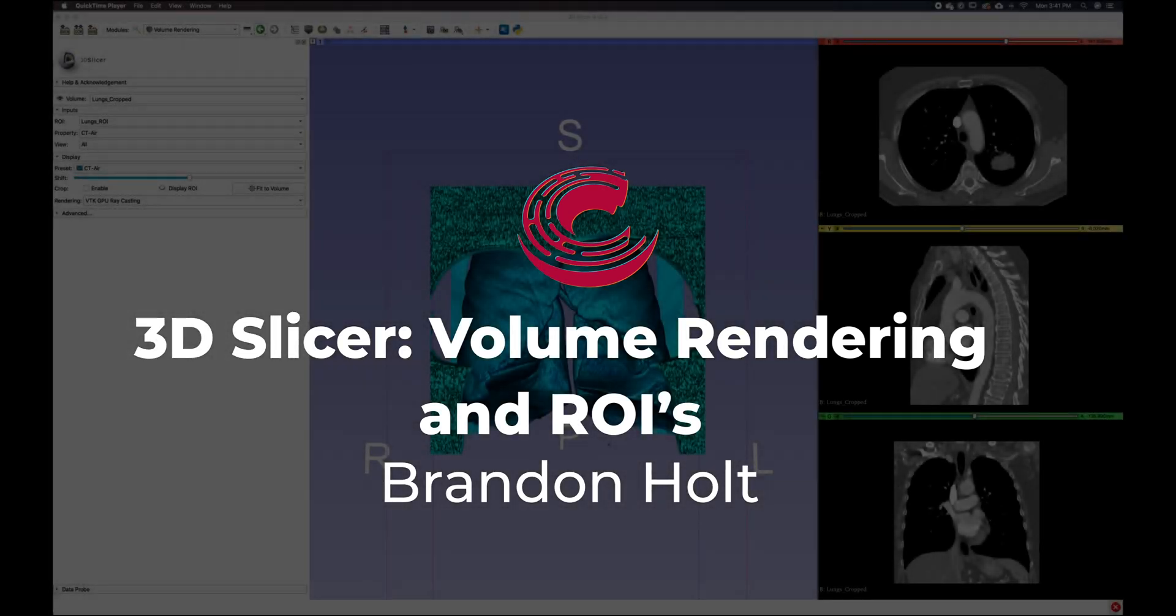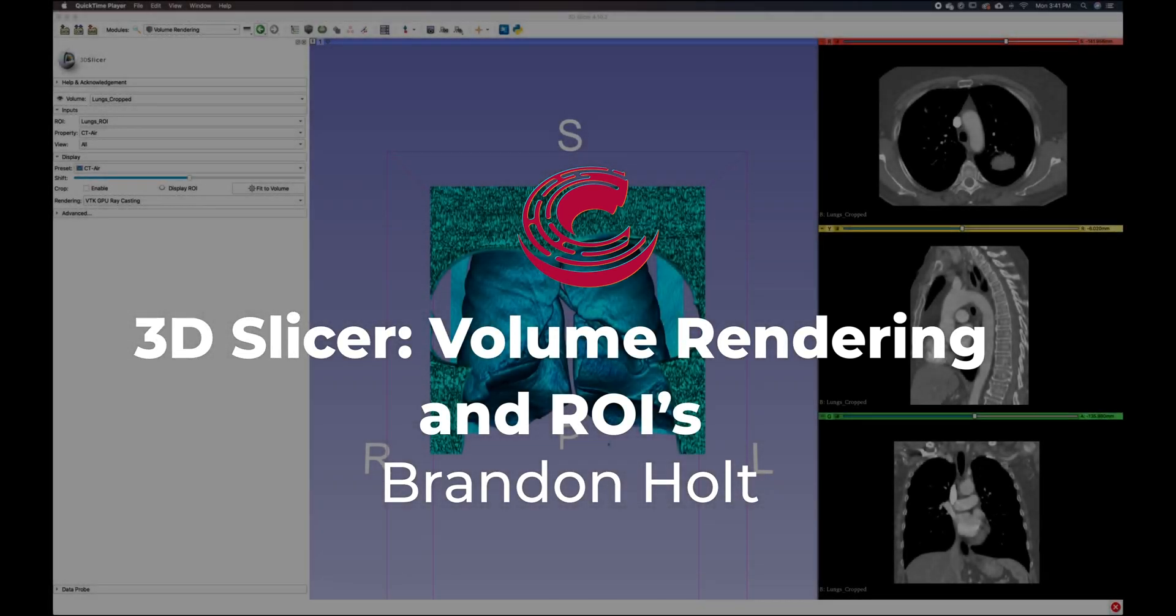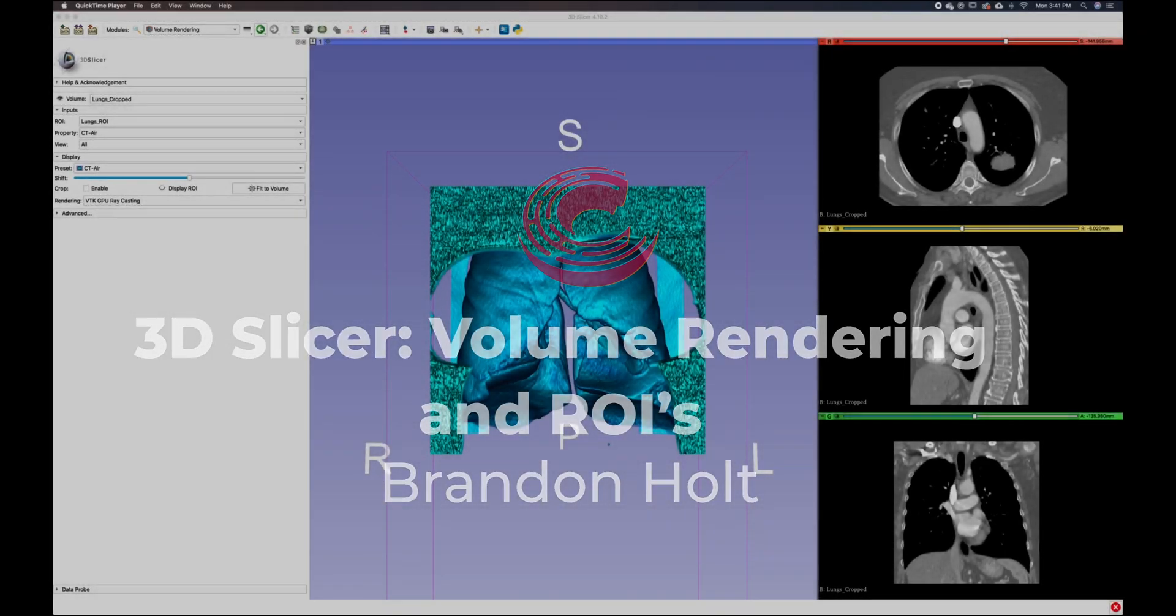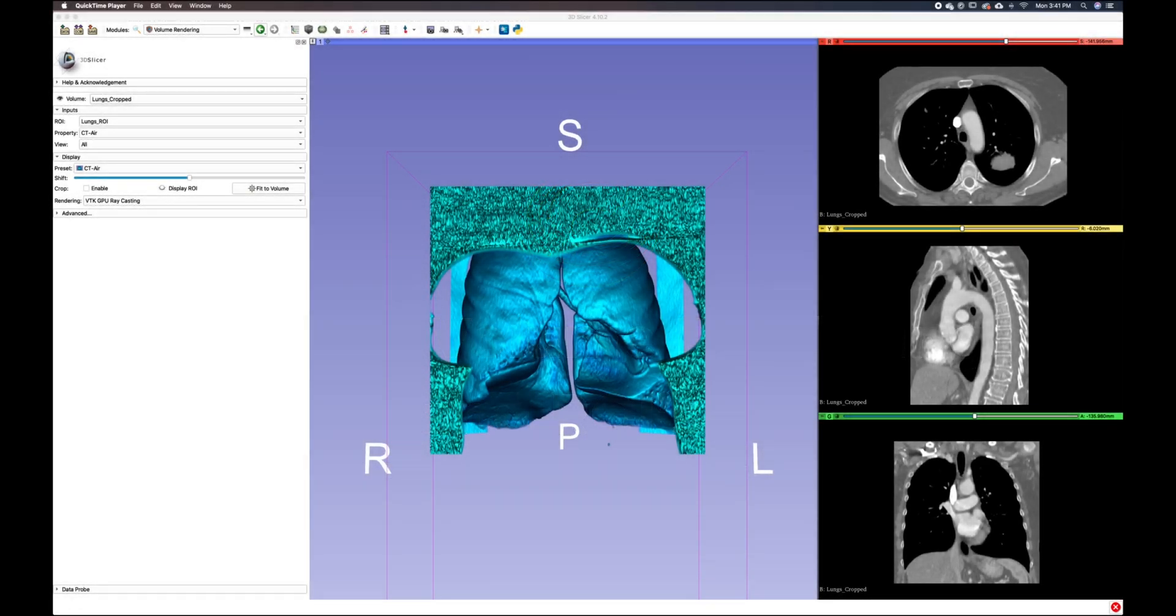Hello everyone, my name is Brandon Holt. The theme of this tutorial focuses on 3D Slicer and using ROIs within the volume rendering module.